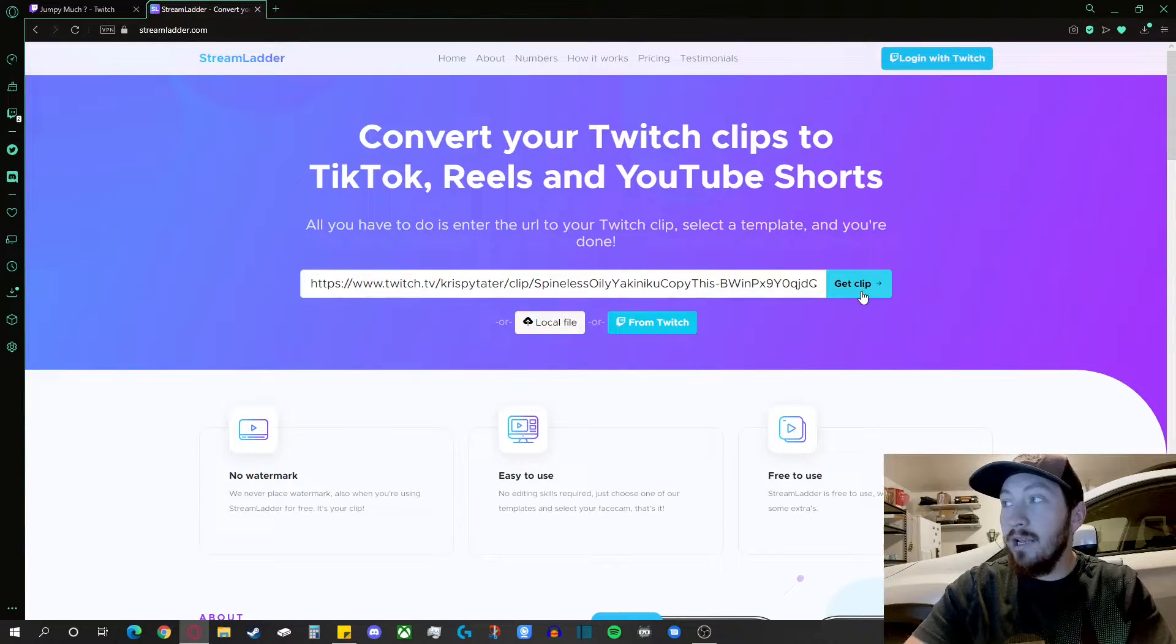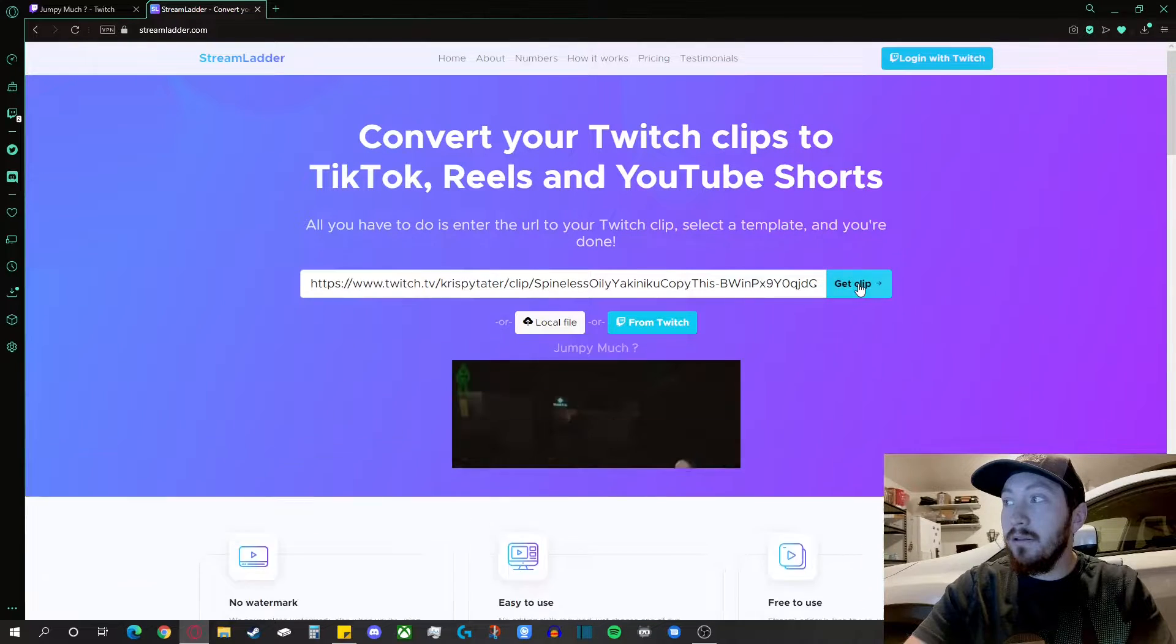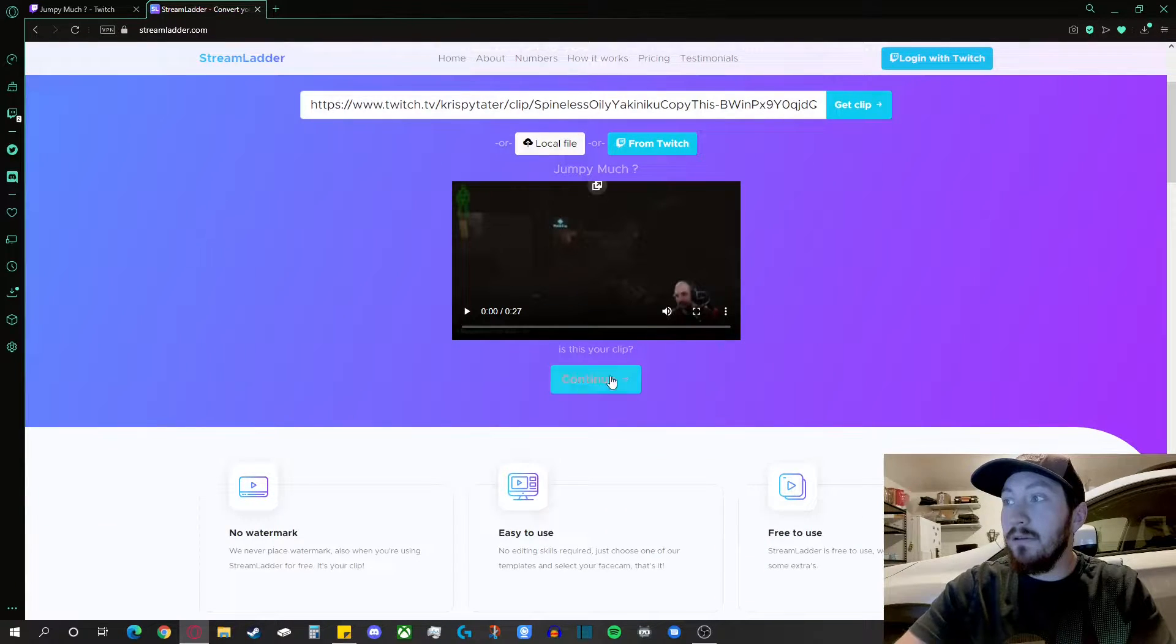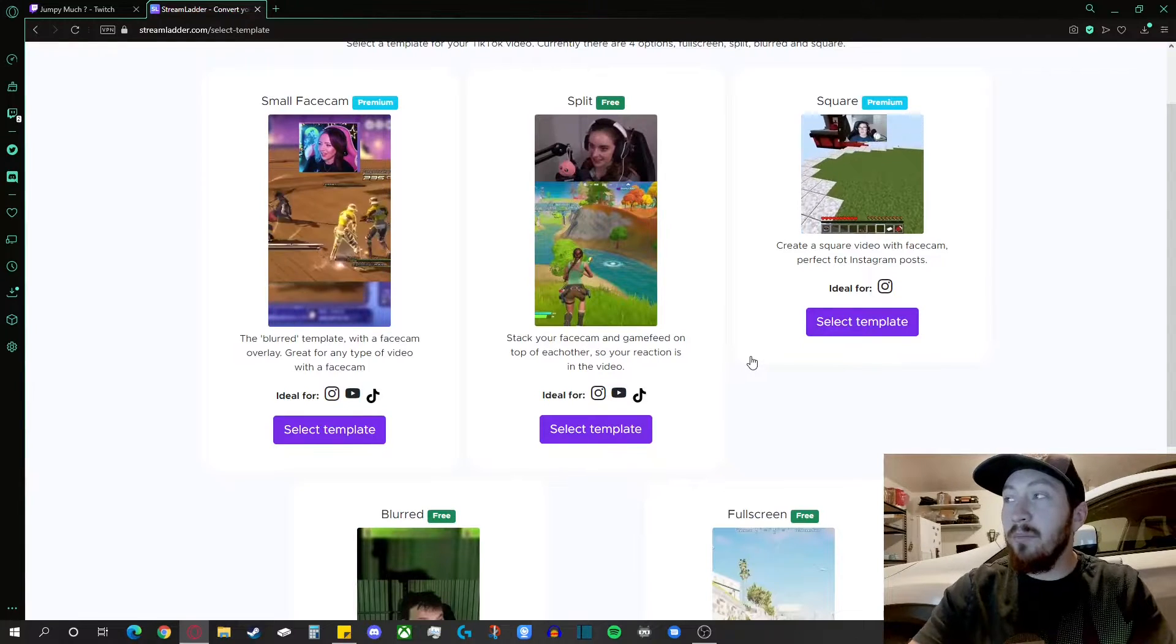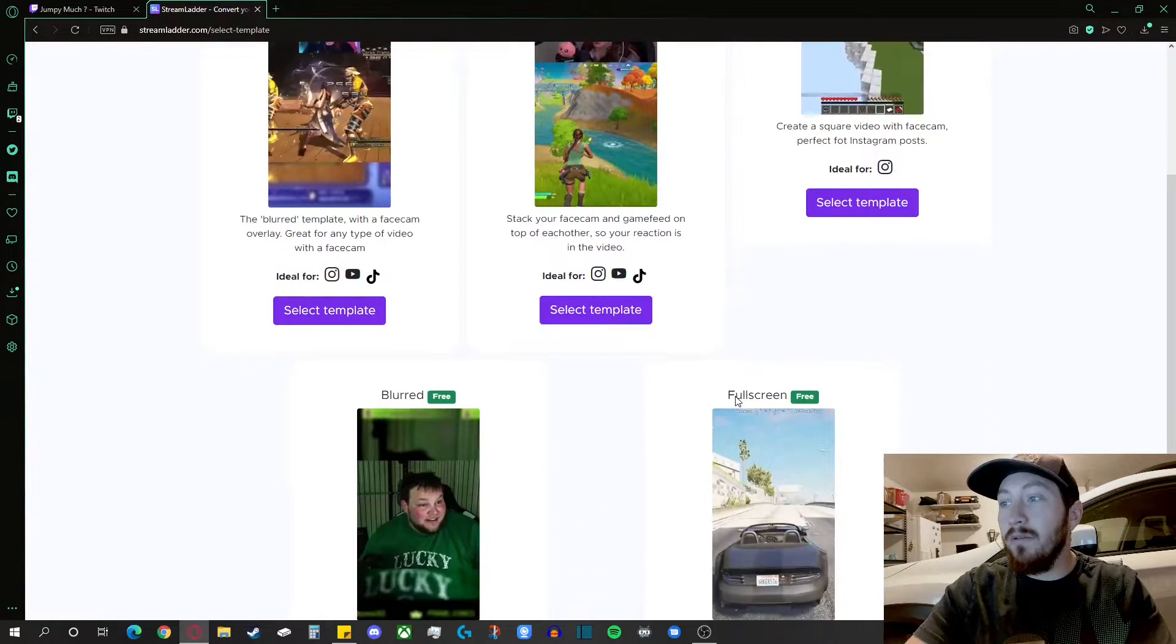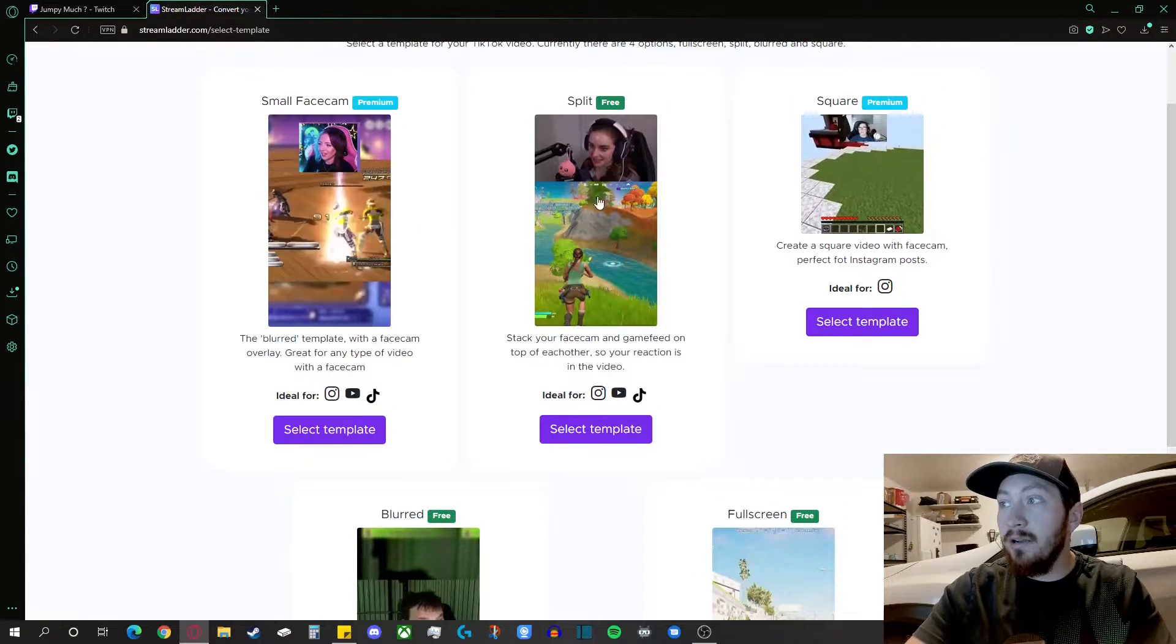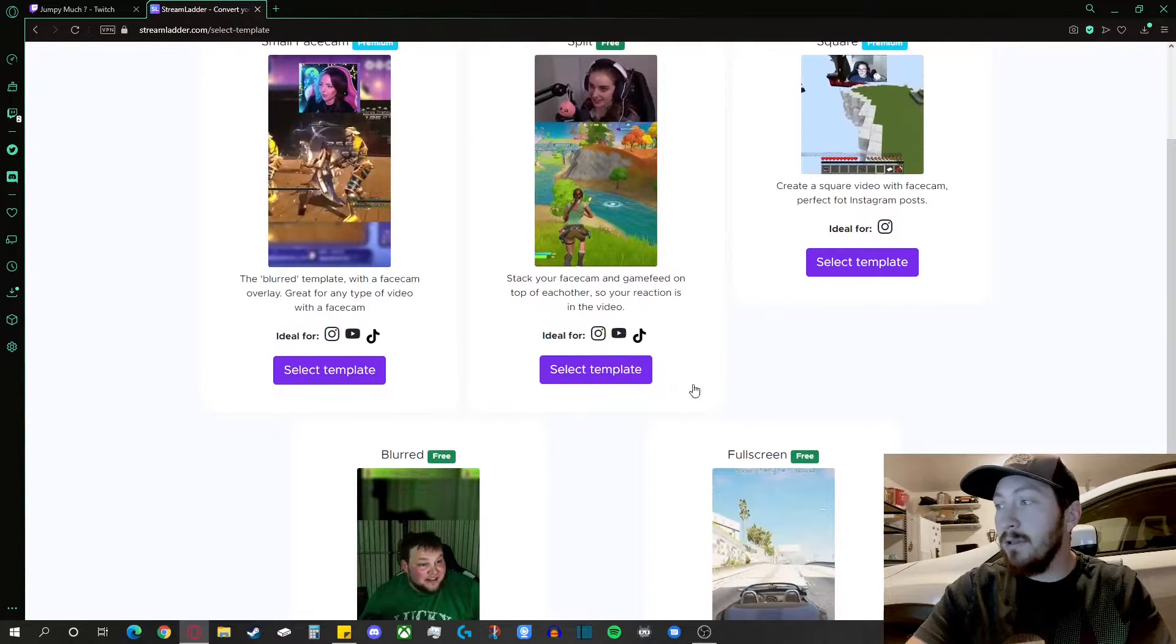You'll go ahead and get clip. Hit continue. There's a bunch of templates that you can choose from, but the one we're going to focus on is this free one right here to convert into possibly a TikTok.